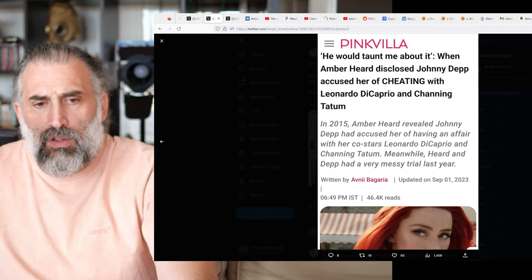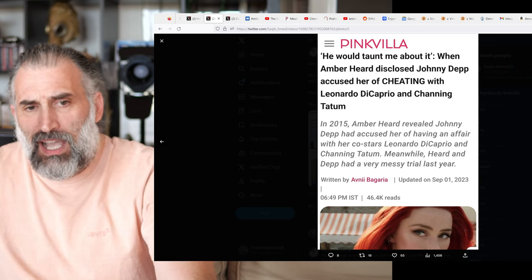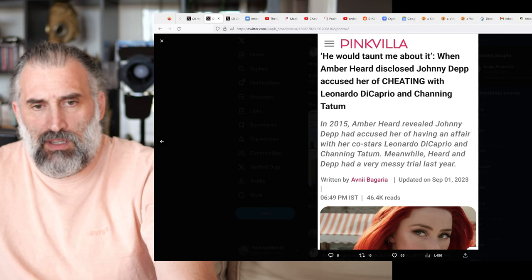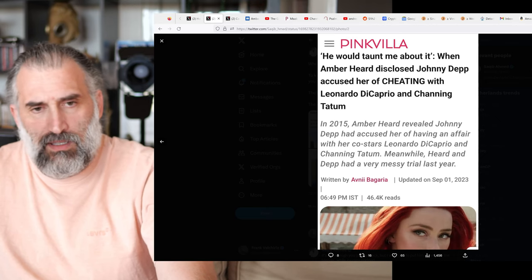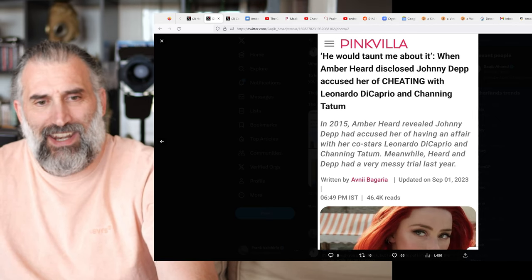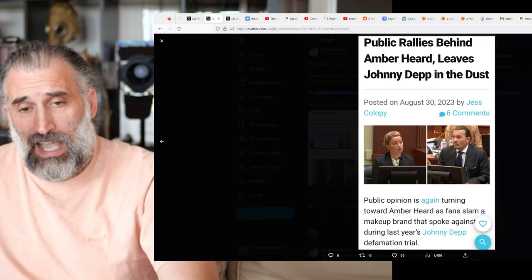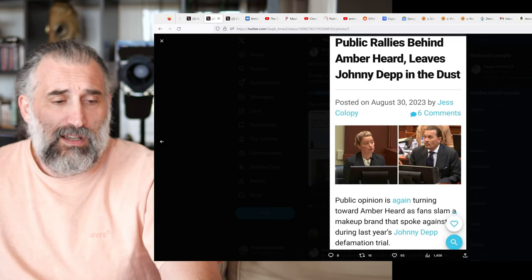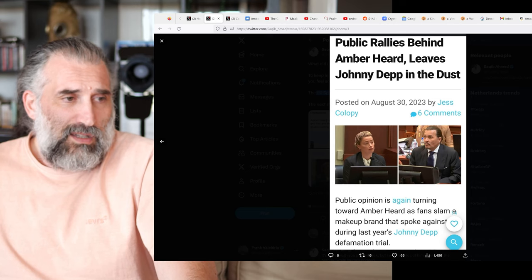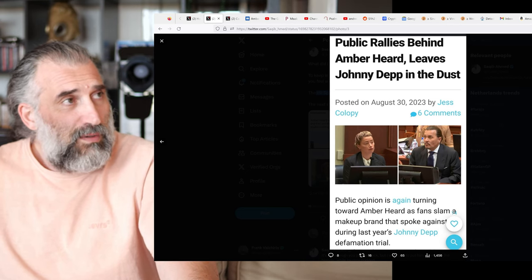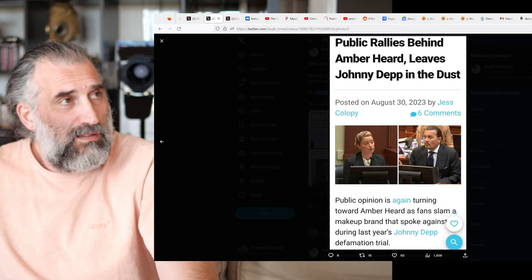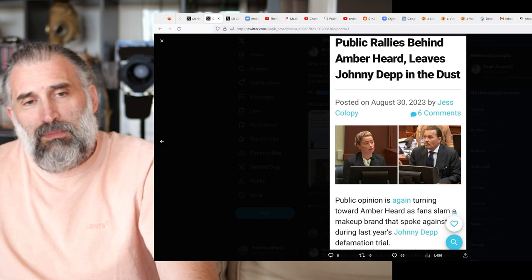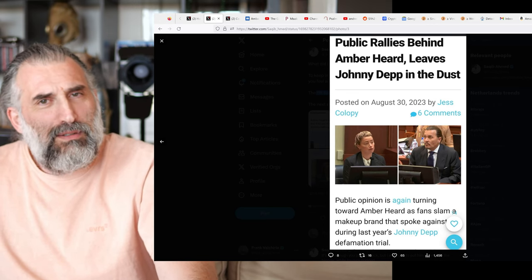So all the rehashed stuff about 2015, whether or not Johnny Depp was jealous that she might have had sex with Channing Tatum and Leonardo DiCaprio. Honestly, I wouldn't be surprised if Leonardo, considering she was 25 in 2015. I don't know, maybe he dipped his toes into the water, right? I wouldn't be surprised at all.